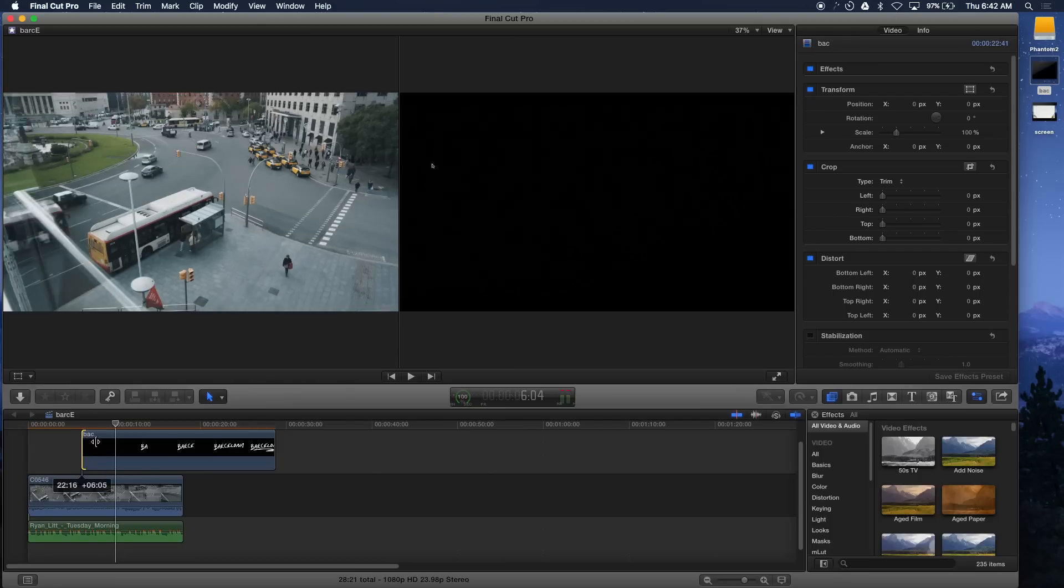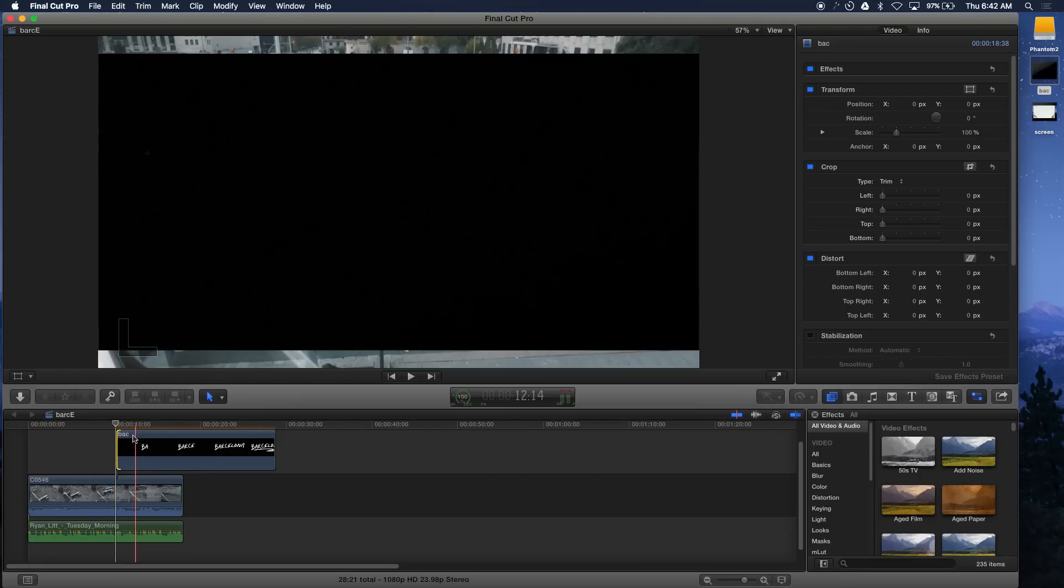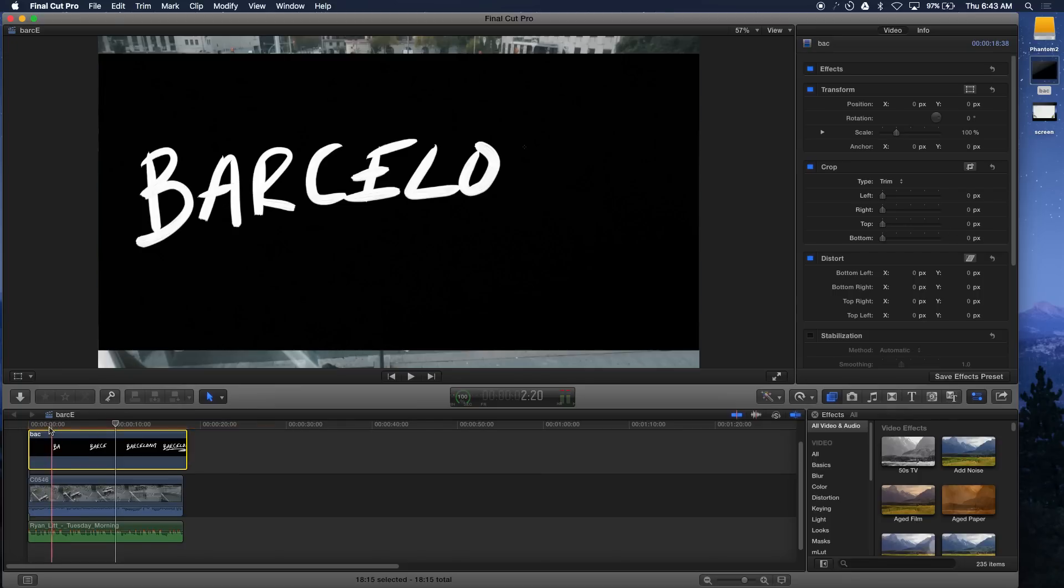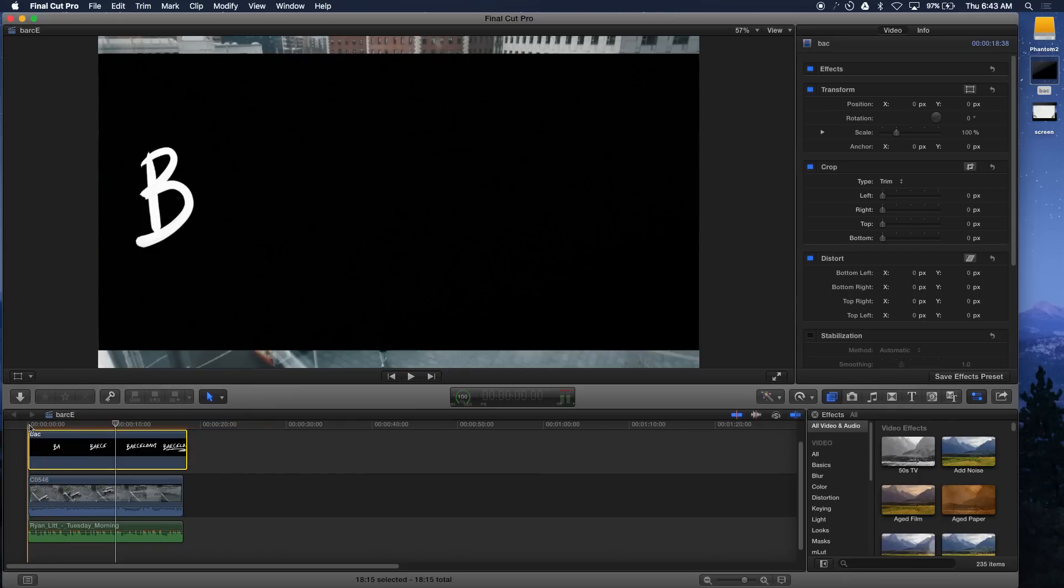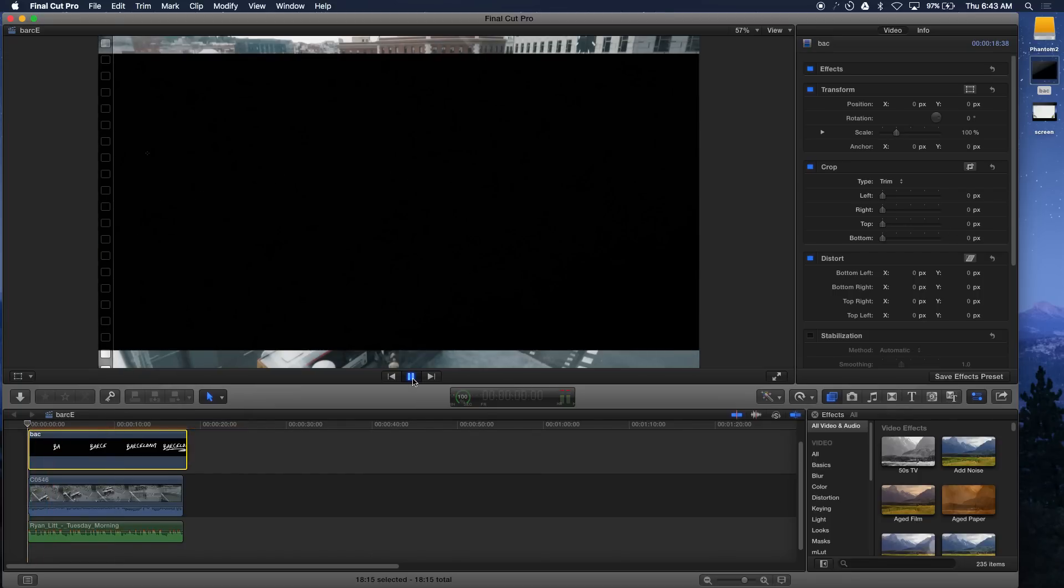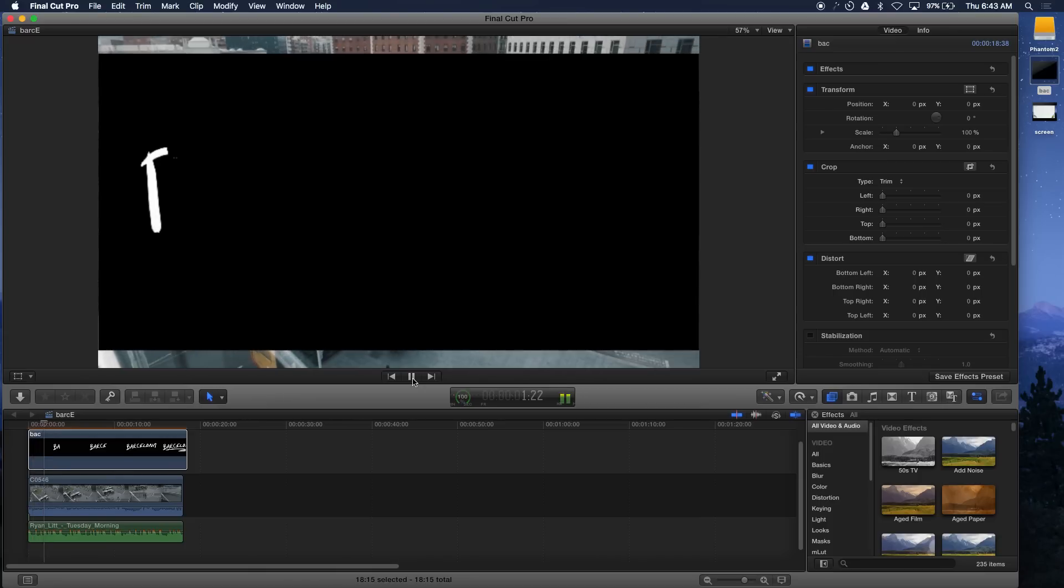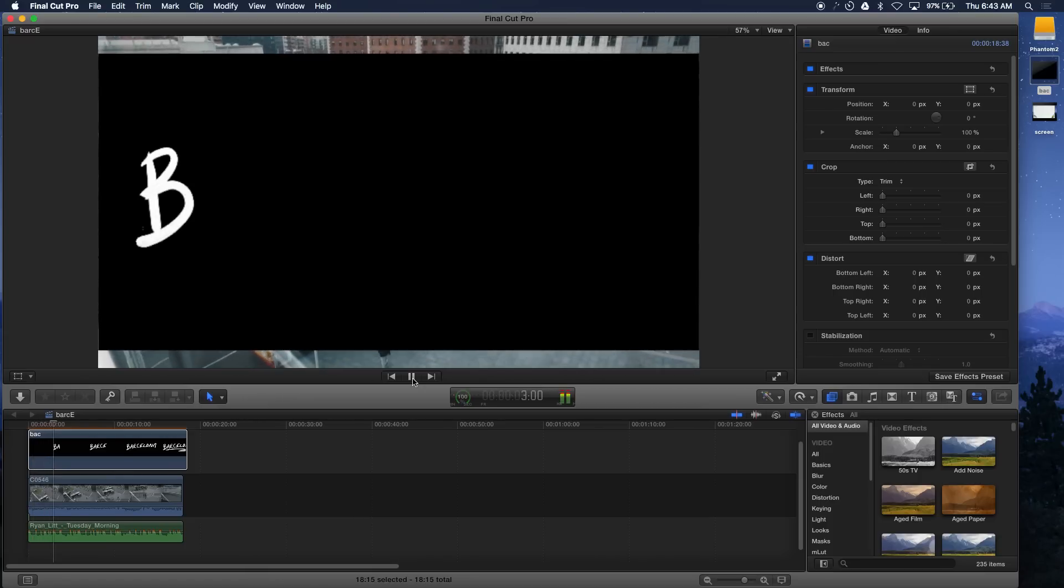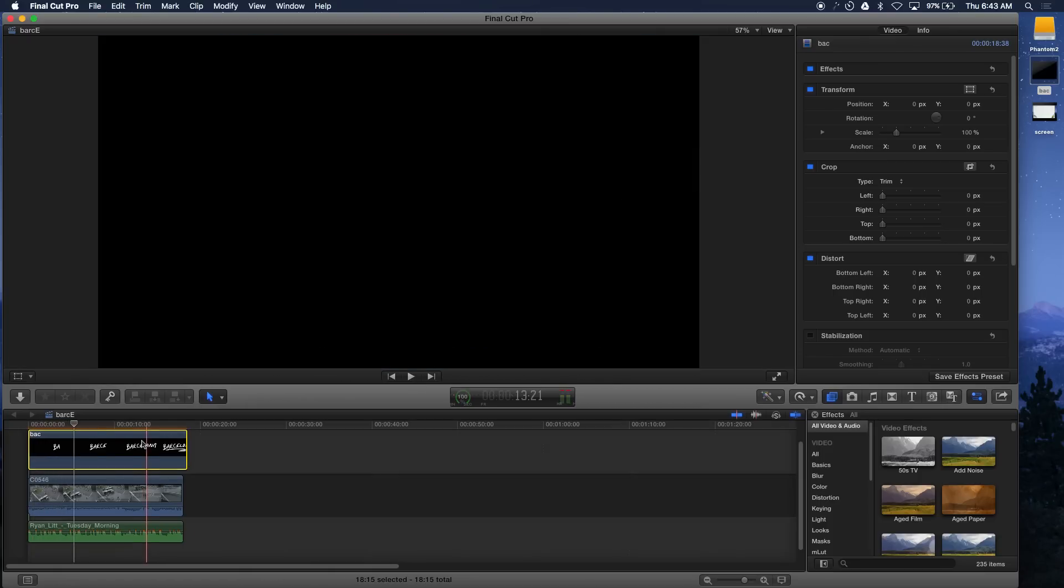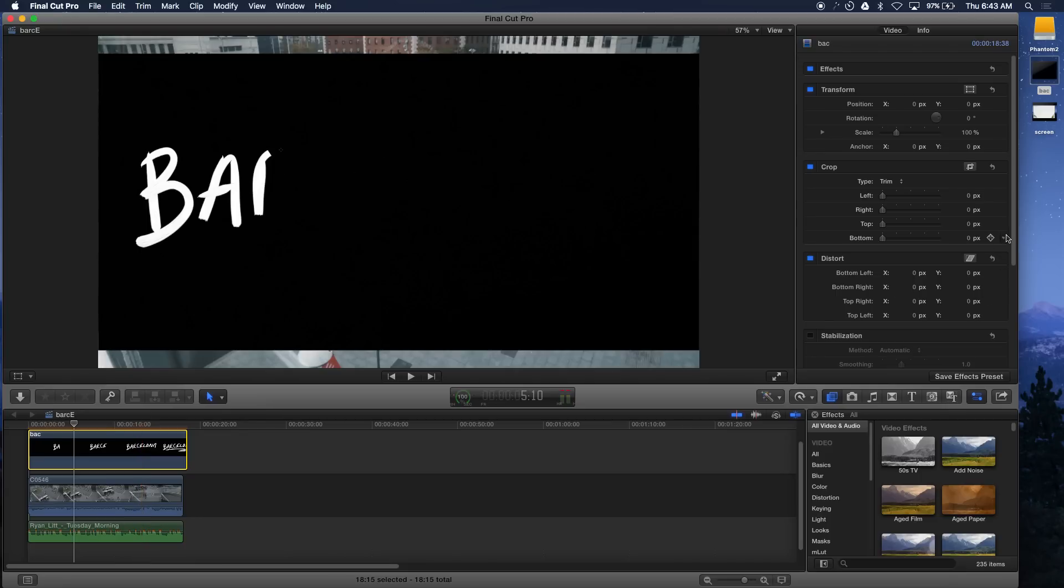The next thing you want to do is start trimming it to the start of where you first begin writing, and then you want to position it where you think you're going to want the title. You can always change the speed of this title. In this case I wrote kind of slow so I'm going to speed it up right now.